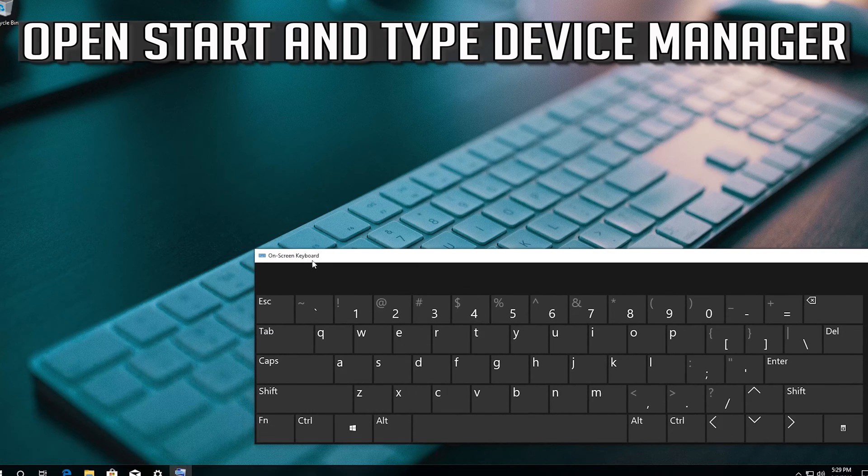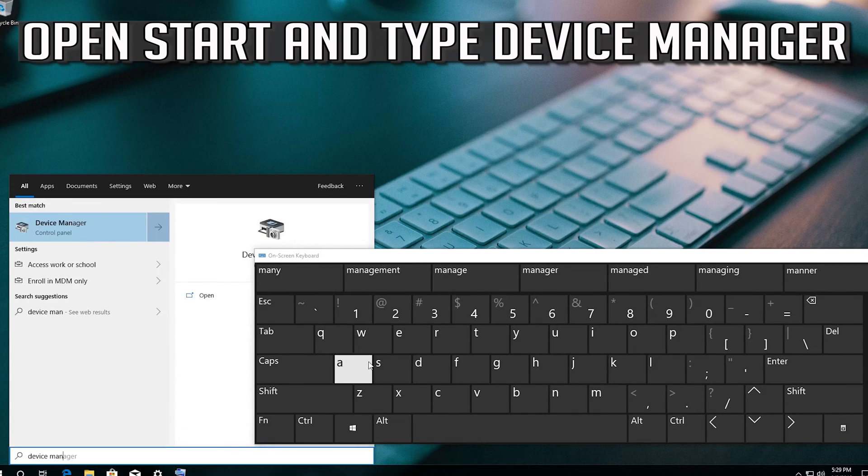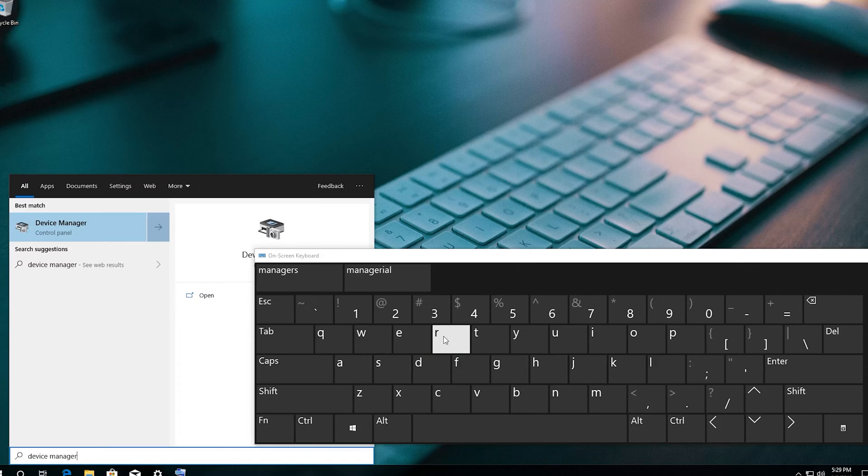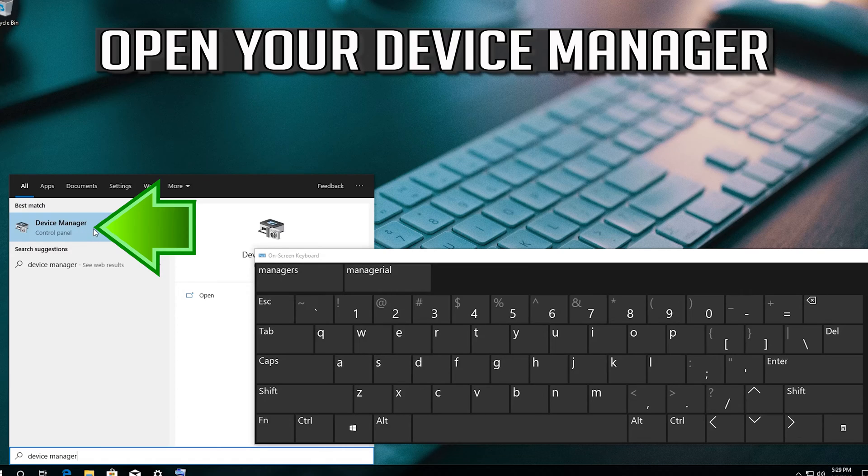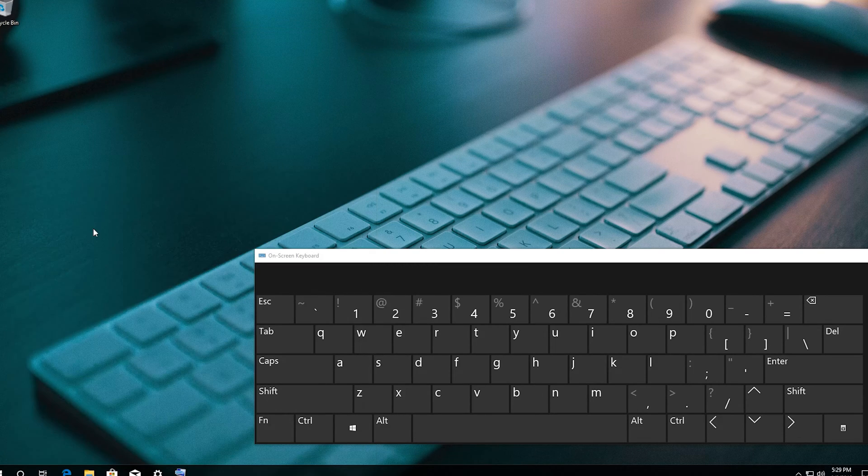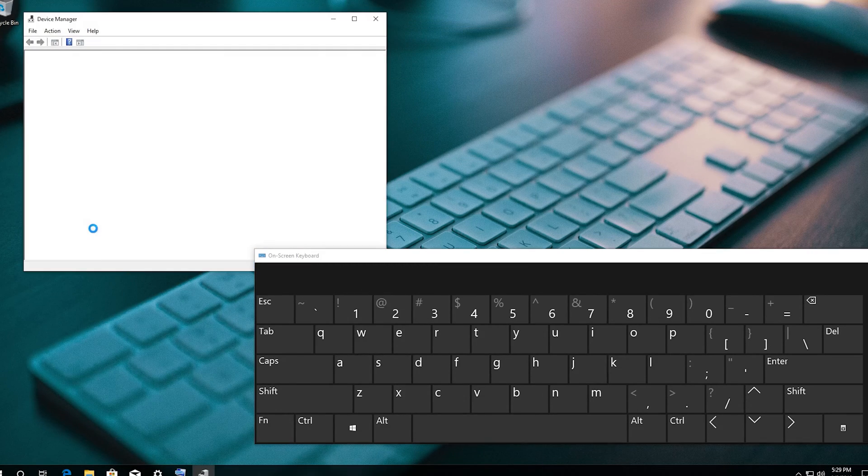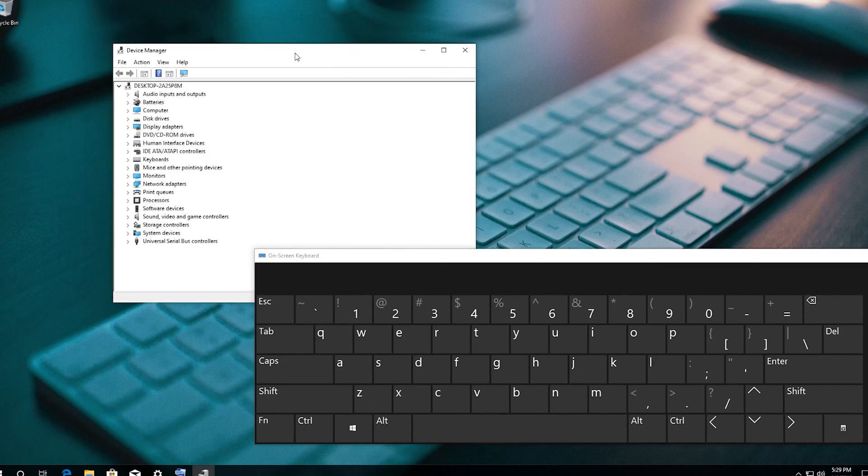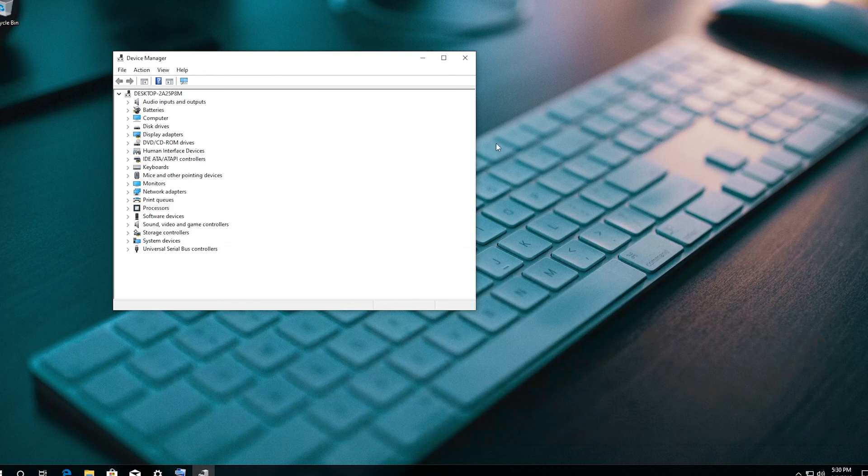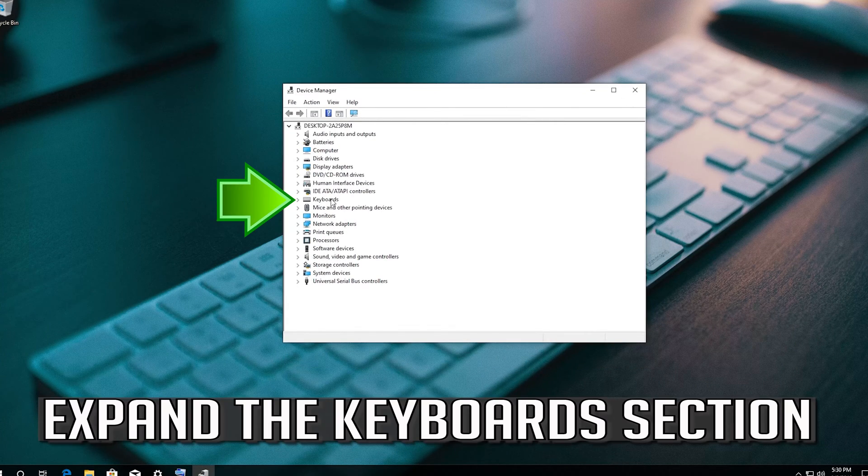If that didn't work, open Start and type Device Manager. Open your Device Manager.